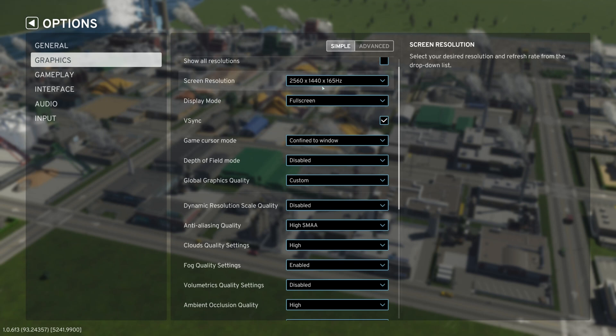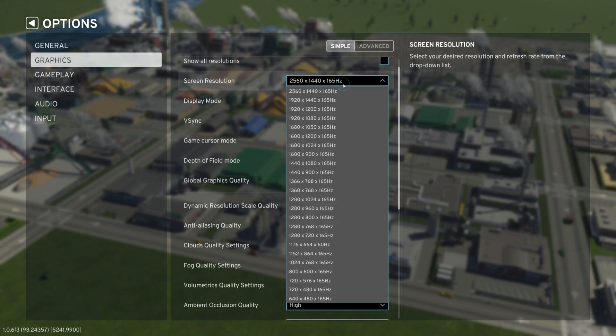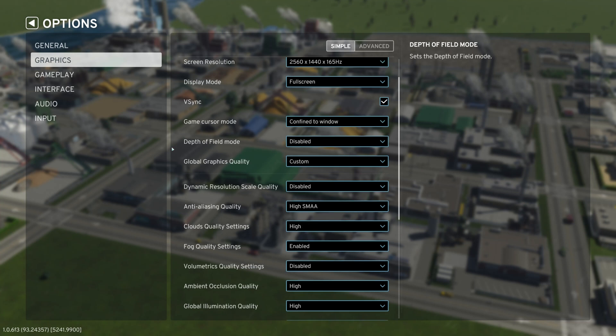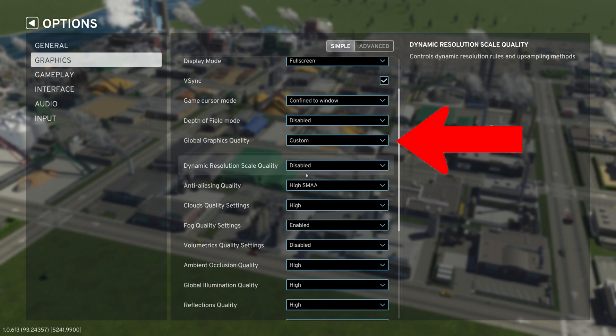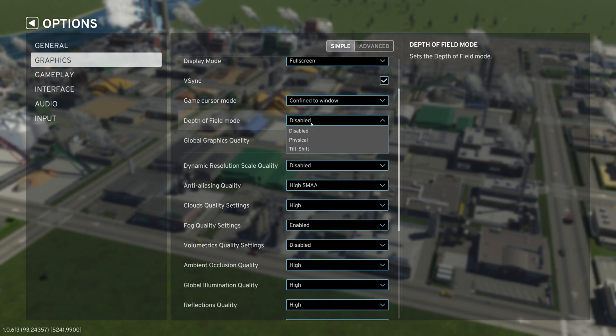Next is our screen resolution. Obviously I'm playing at 1440p and 165 hertz, but City Skylines 2 gives you some really amazing options where you're just not stuck with four or five options. Now next, I want to show you, you have to disable these functions as of right now. The very first thing is depth of field mode.